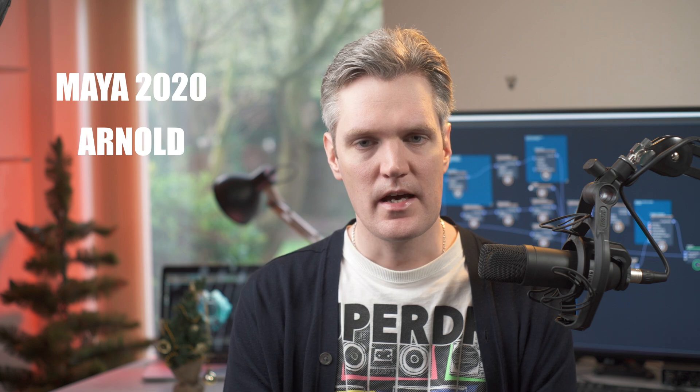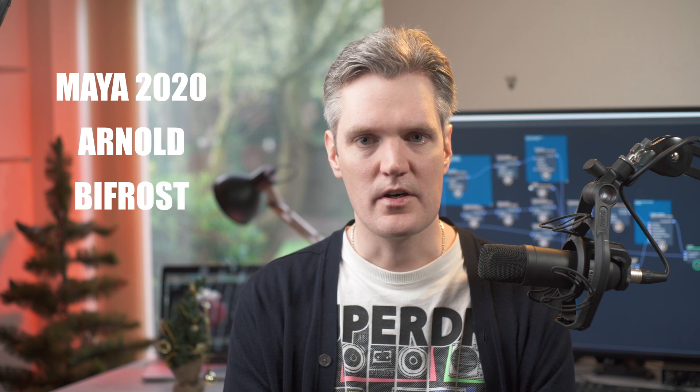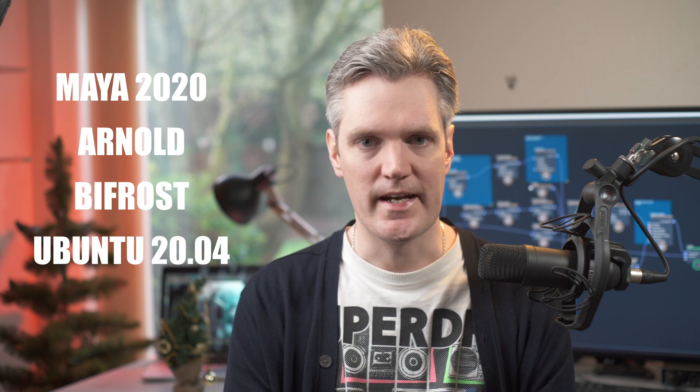Hi, I'm Morten and today we'll take a look at how to install Maya 2020, Arnold and Bifrost on Ubuntu 09.